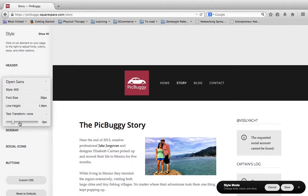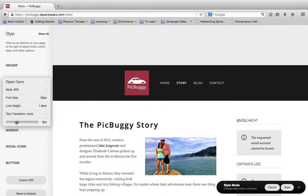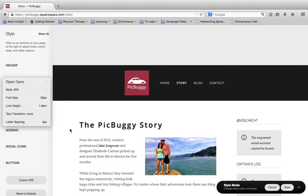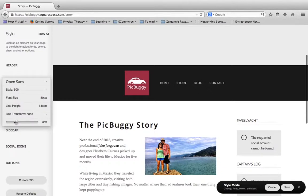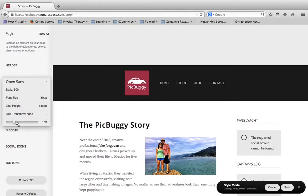So I can go down here and I can choose a different weight of the font. I can choose a different font size, a different line height, I can do text transform, letter spacing, anything along these lines. But I want to point out that this is changing every single heading 1 across the entire website.